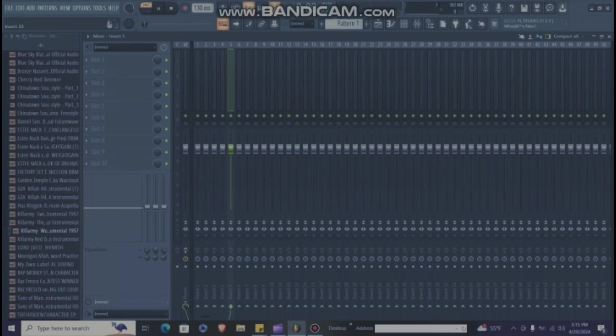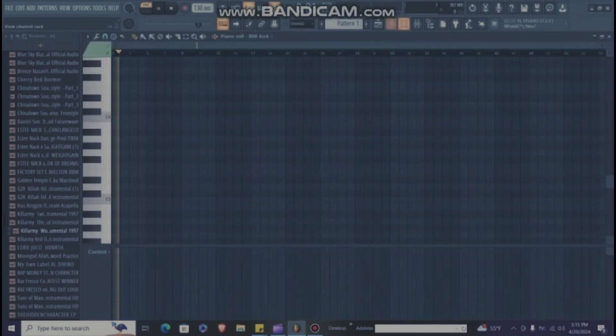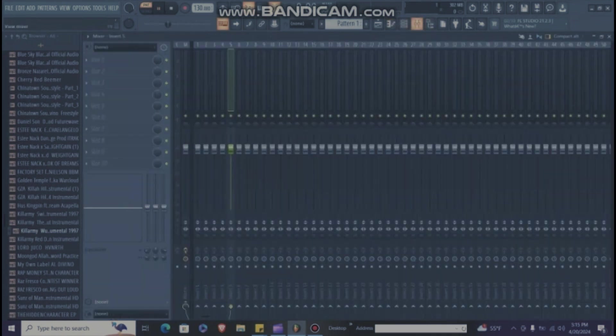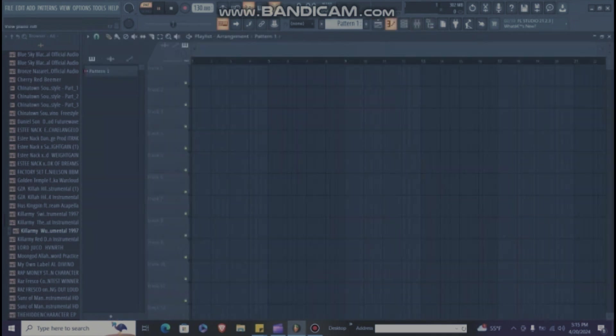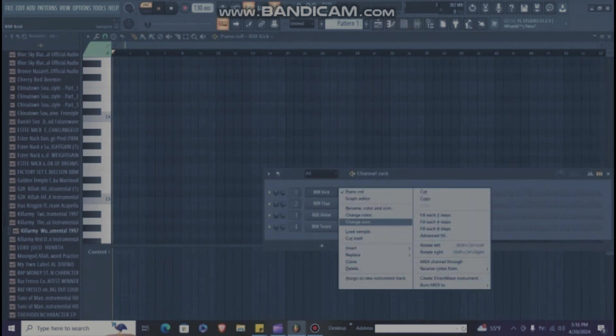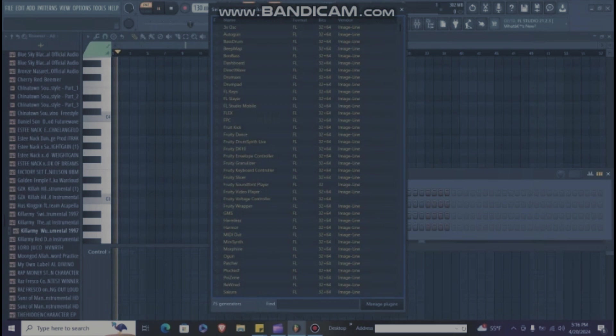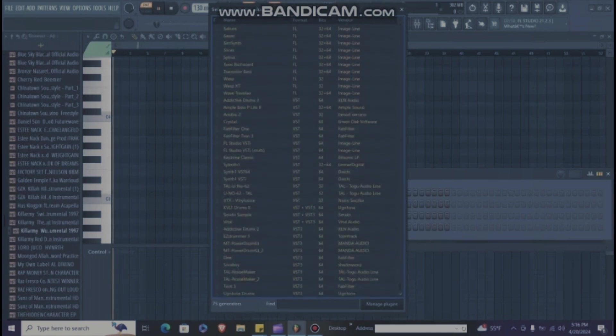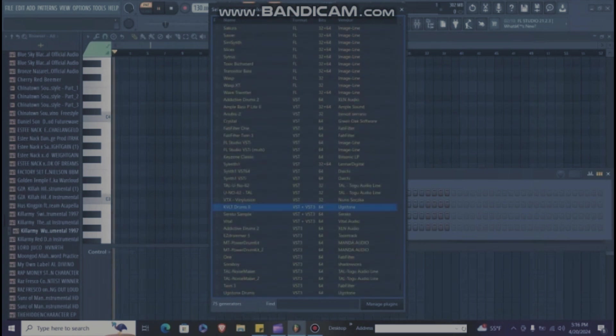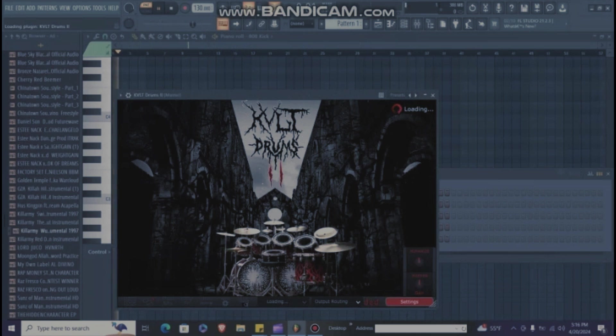First, you want to have all your folders correct and have it installed correctly. So when you go to FL Studio, you go to your sequencer, insert, plugins, Cult Drums 2.